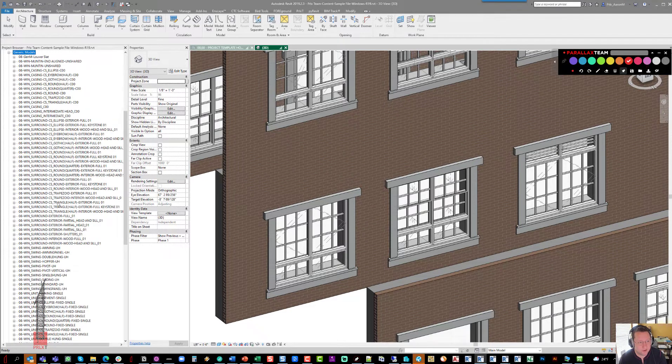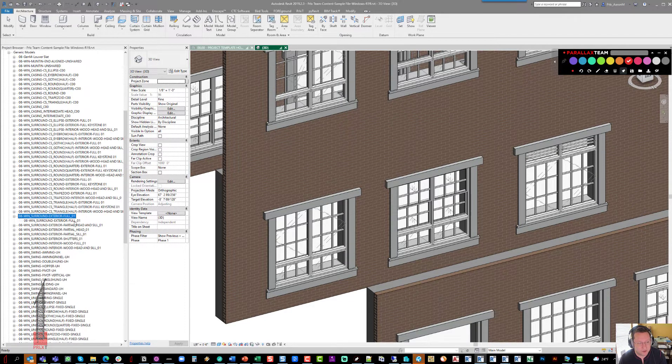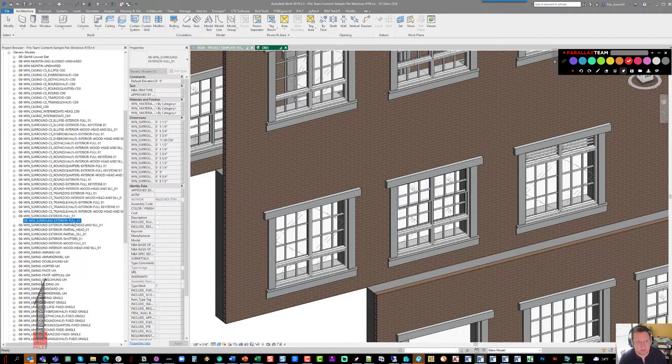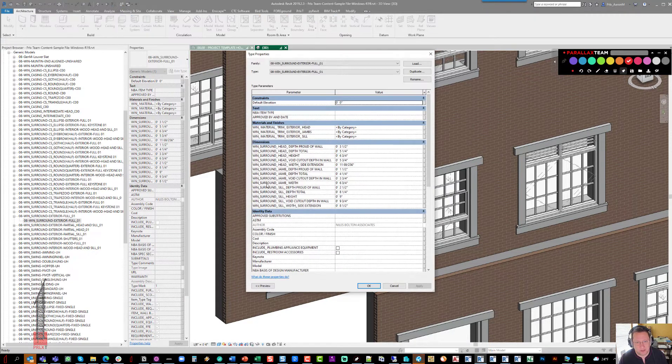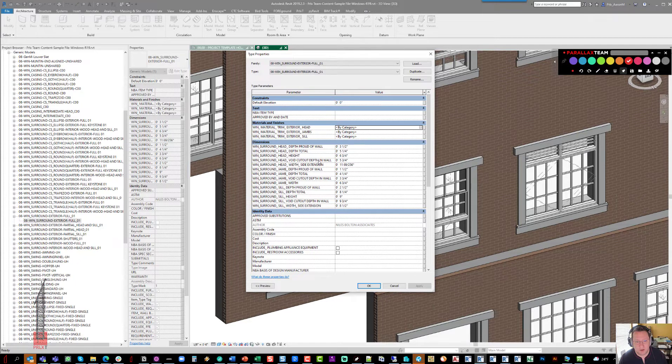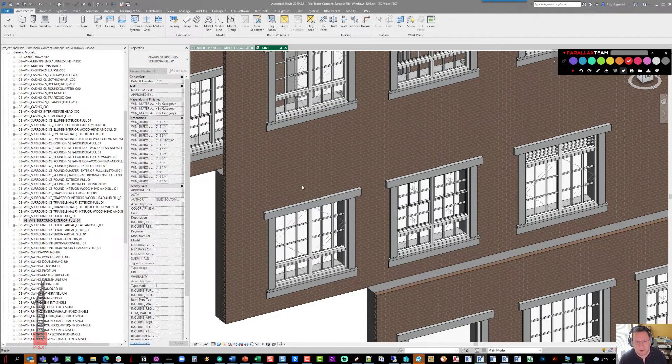So here if we go find surround exterior full 01, you'll see that the type is named the same thing, and that's where the materials are currently selectable. So if you wanted to have different materials top and bottom,